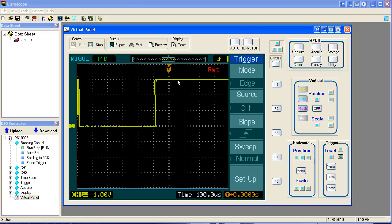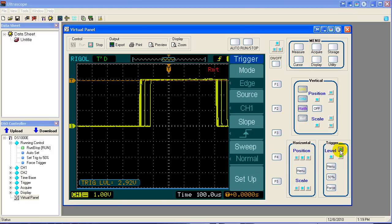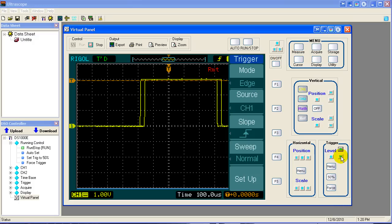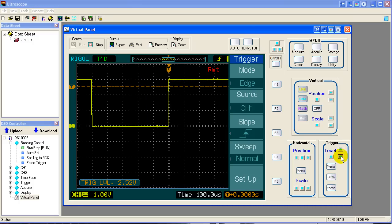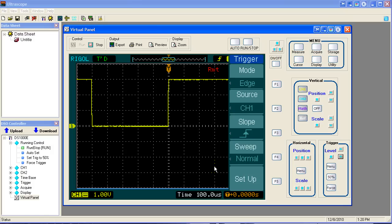But the trigger level is right there where the noise is. If you see the trigger level, the orange line, it's right up there in the noise on top of the signal. If you come down the signal a little bit, get away from the noise it's riding on the signal, then you get a very stable, synchronized display.